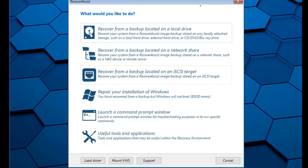But before we proceed, let's consider what you could do if your backups are stored elsewhere. If your backups were located on a network share, you would select the Network option.